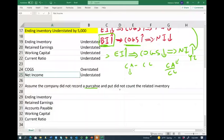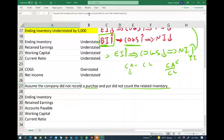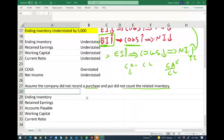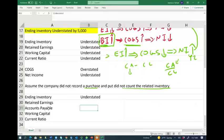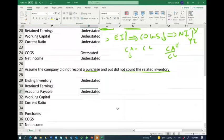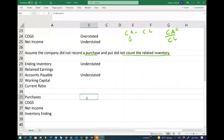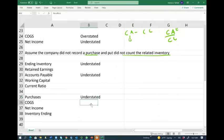Now let's change the scenario: the company did not record a purchase and did not count the related inventory. Think about it — if you don't count it in inventory, inventory is understated. If you don't record it, accounts payable is also understated. And if it's not in purchases, purchases are also understated. Now let's see the effect on cost of goods sold.